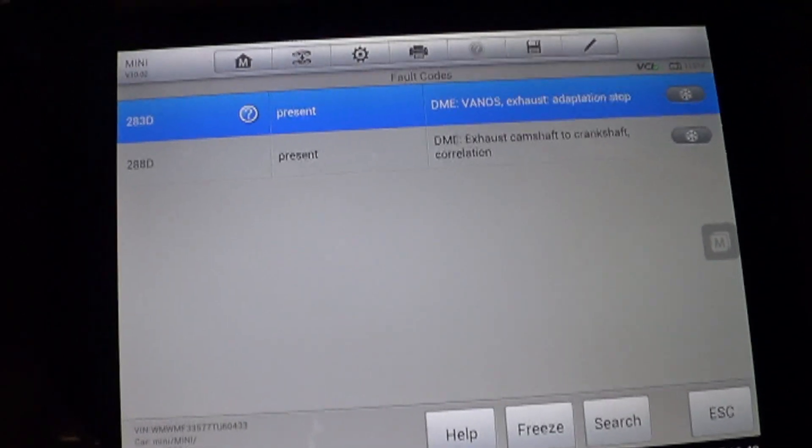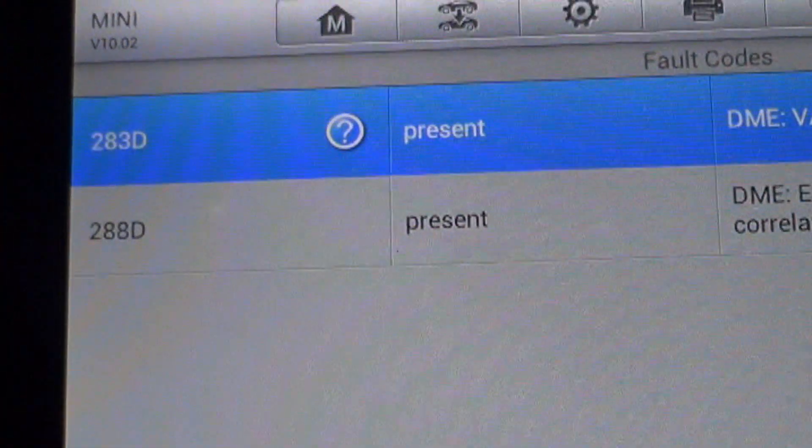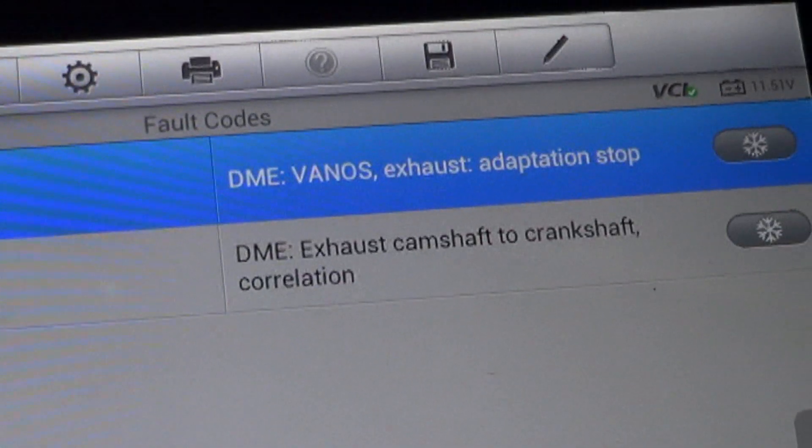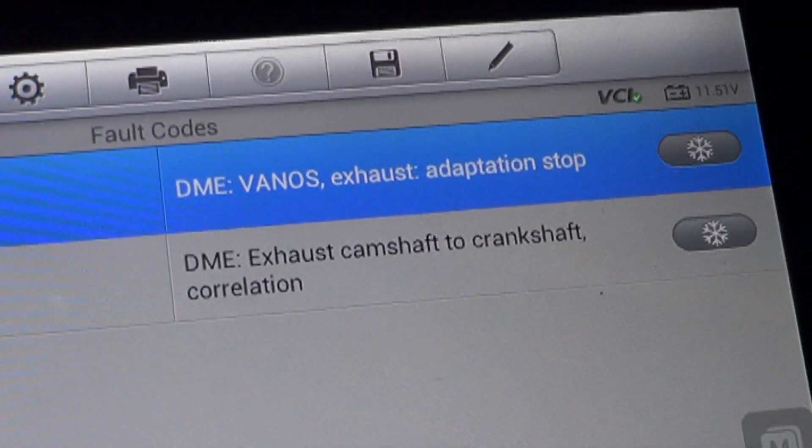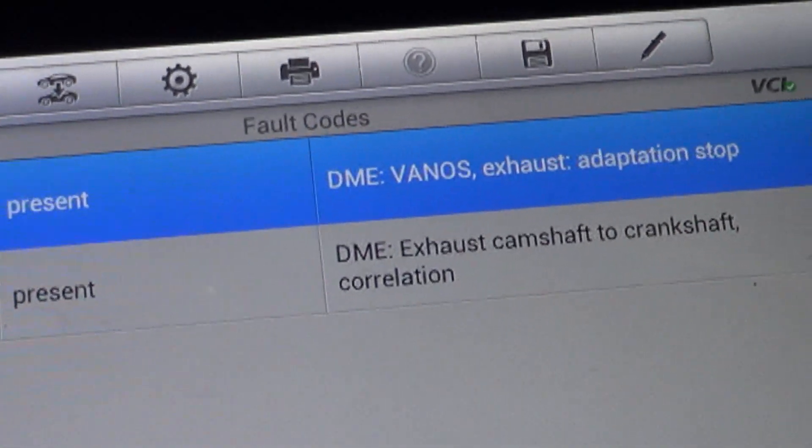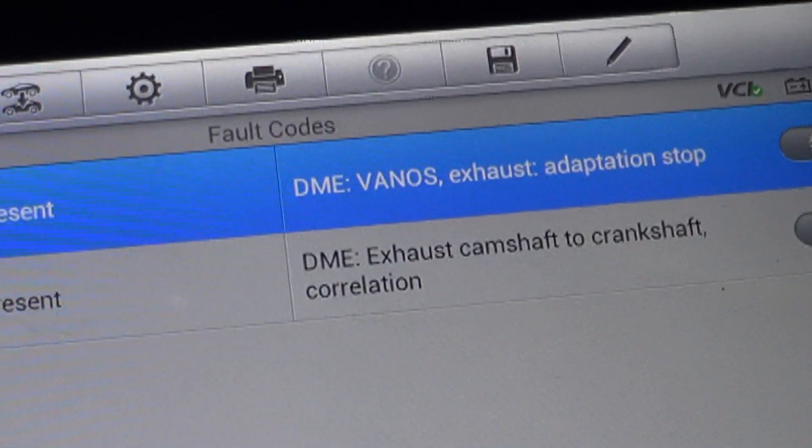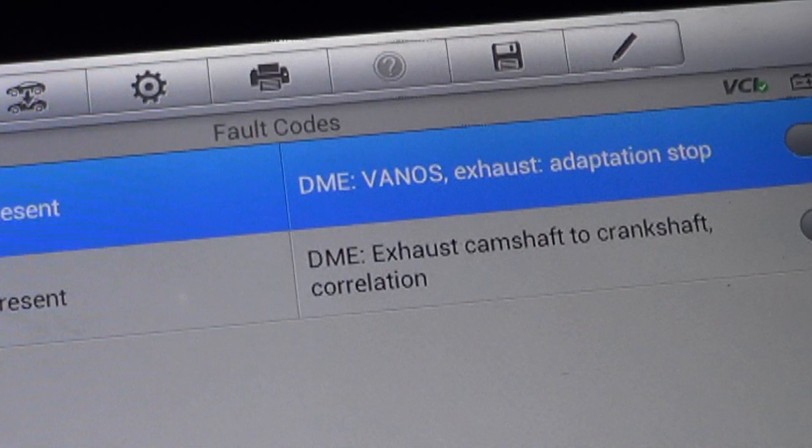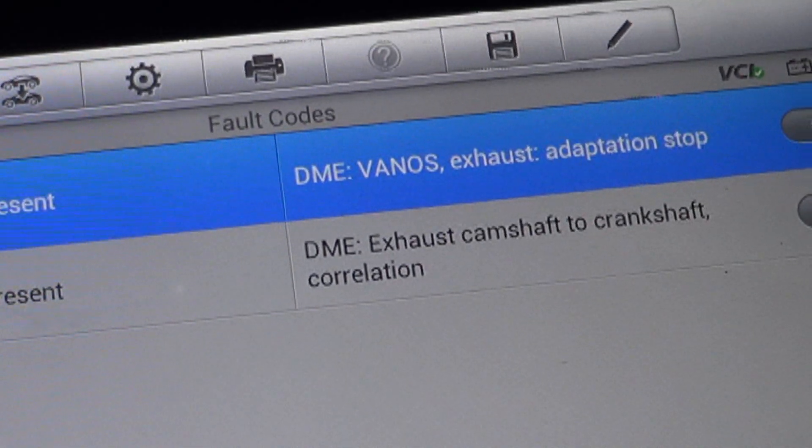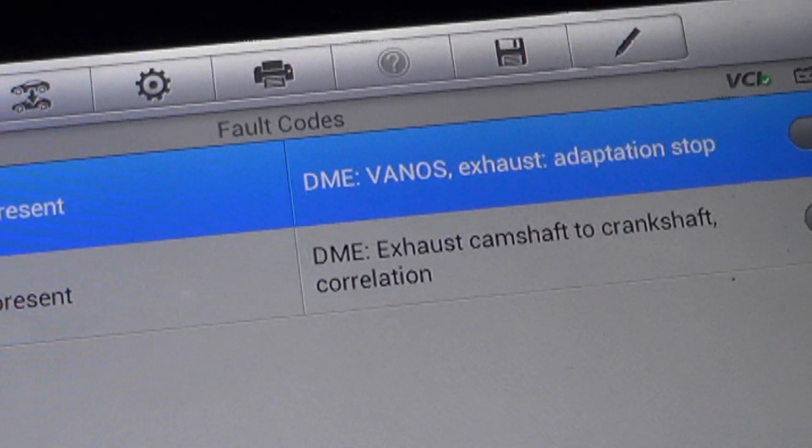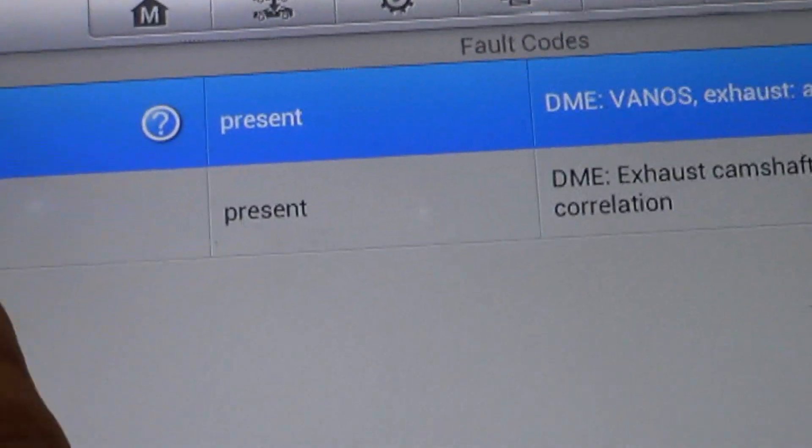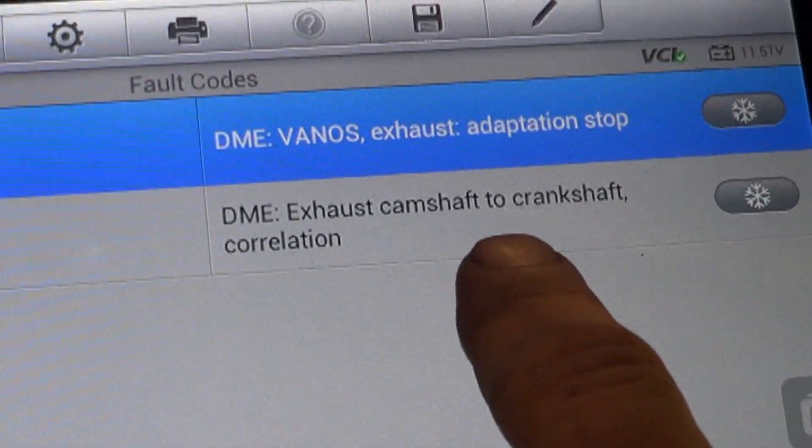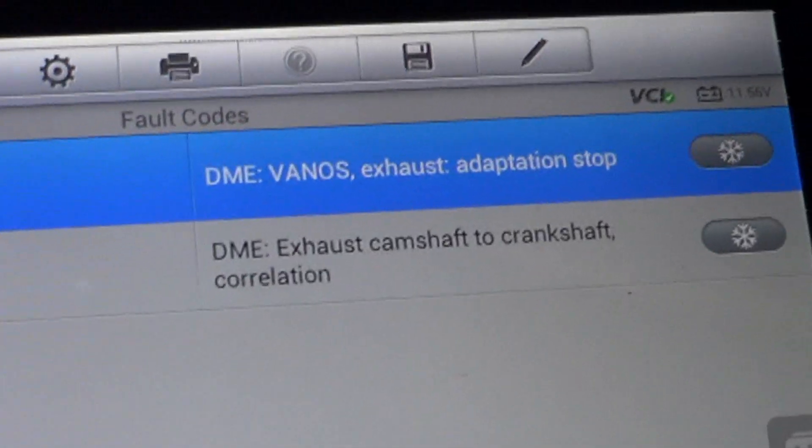And we have a 283D for VANOS exhaust adaptation stop. That basically means the adaptation has reached its limit. It's tried to adapt as far as it can and it's reached its limit on the exhaust camshaft. And then 288D exhaust camshaft to crankshaft correlation.